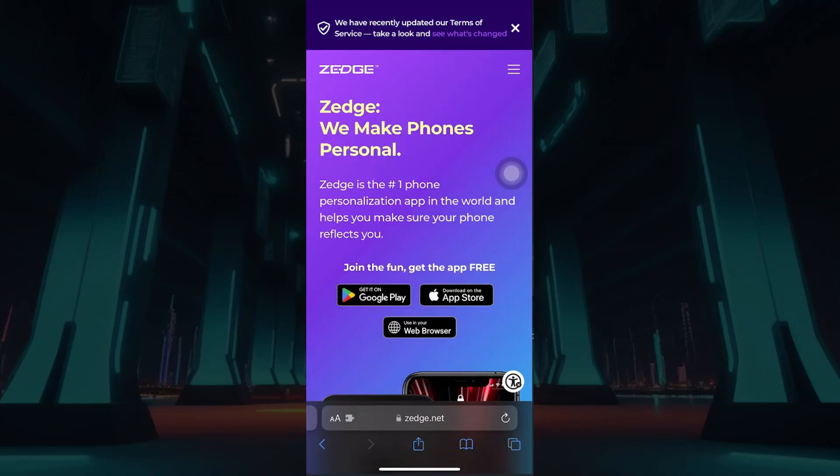Hey guys and welcome back to How To Guide. In this tutorial, we're going to look at how to create a collection in Zedge. Now let's begin.